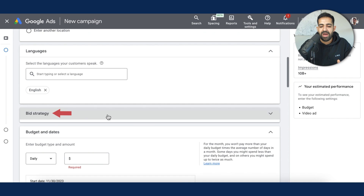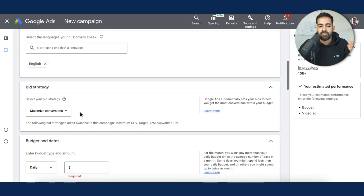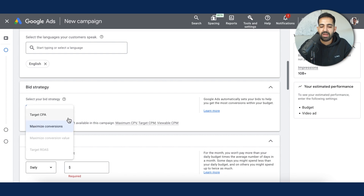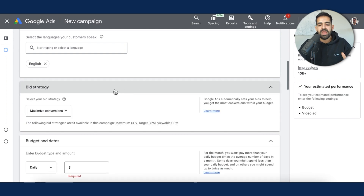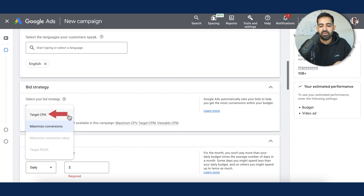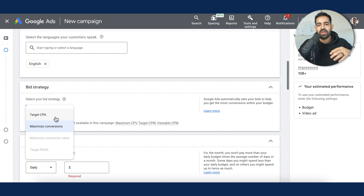Let's go over bid strategy — this is one of the things that trips people up. If you are a brand new account without a ton of conversions, I recommend starting off with max conversions. However, if you have been running campaigns for a while, target CPA tends to outperform max conversions, but only when there's conversion history that Google can optimize from. I recommend sticking with max conversions until you have at least 100 leads coming in through YouTube ads.